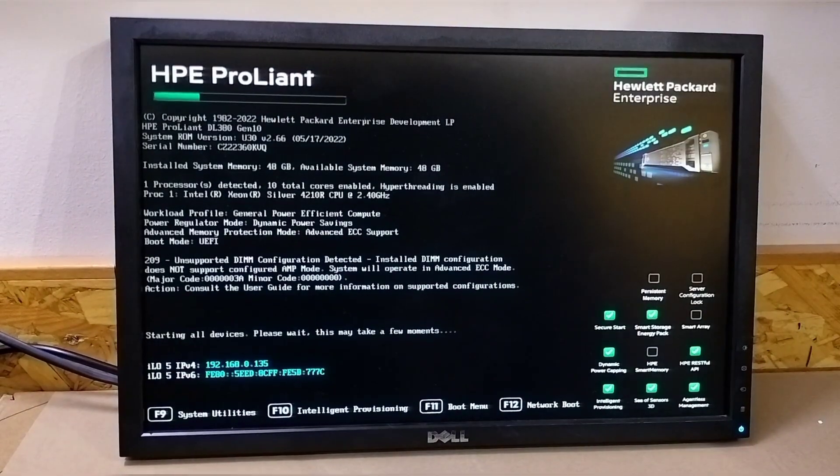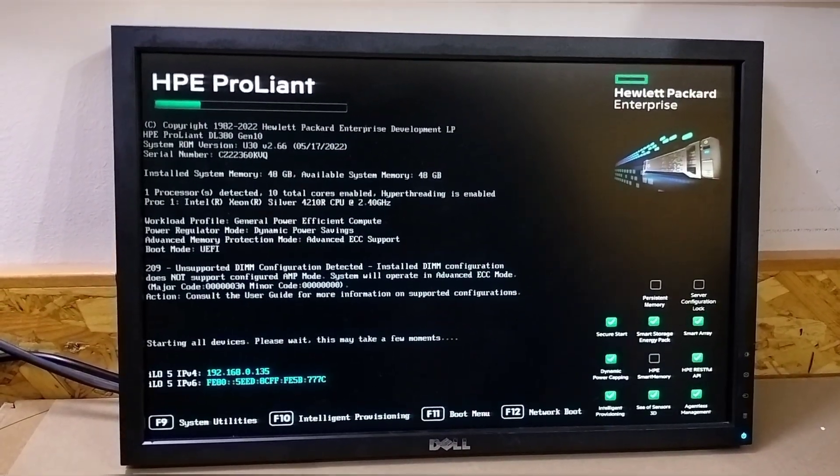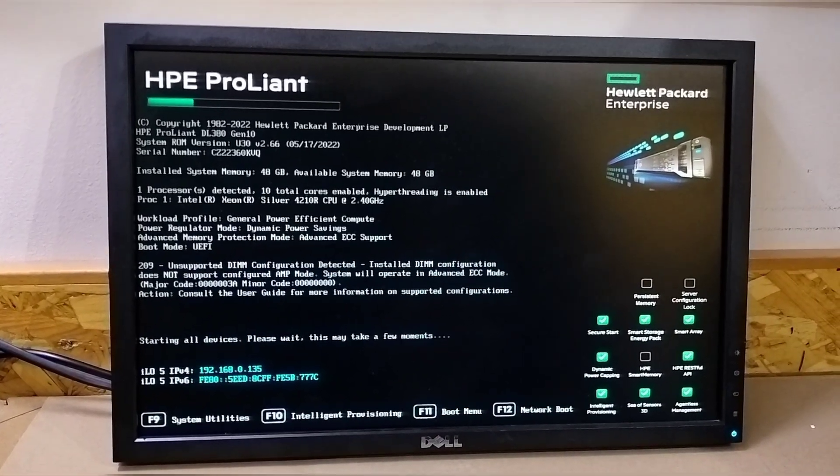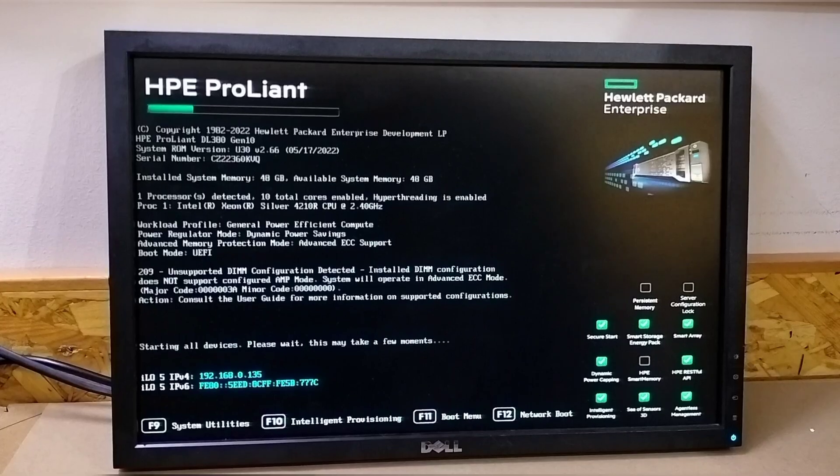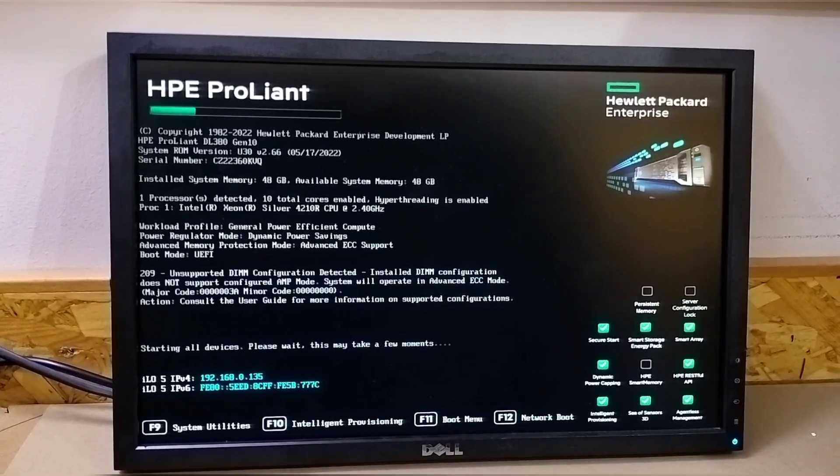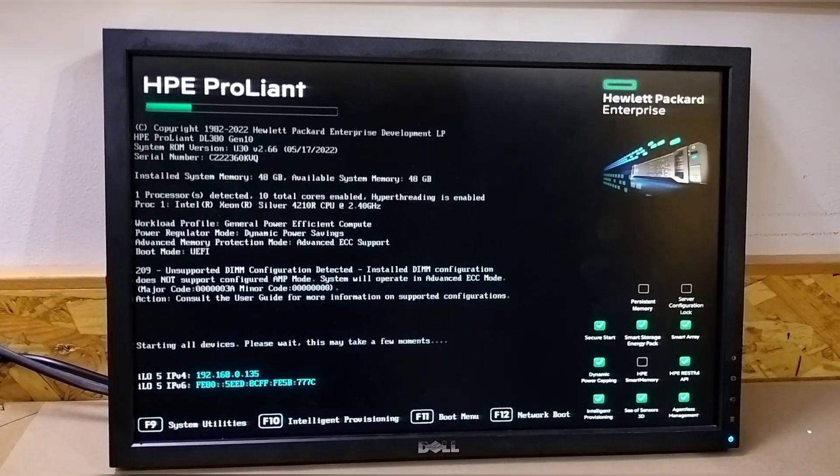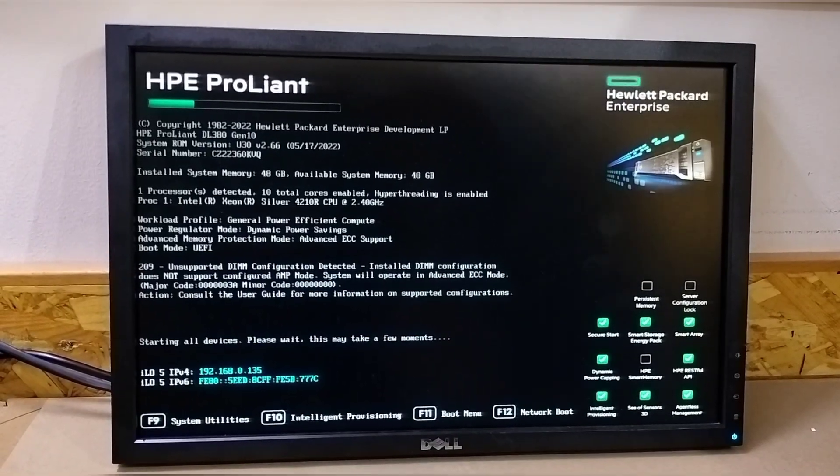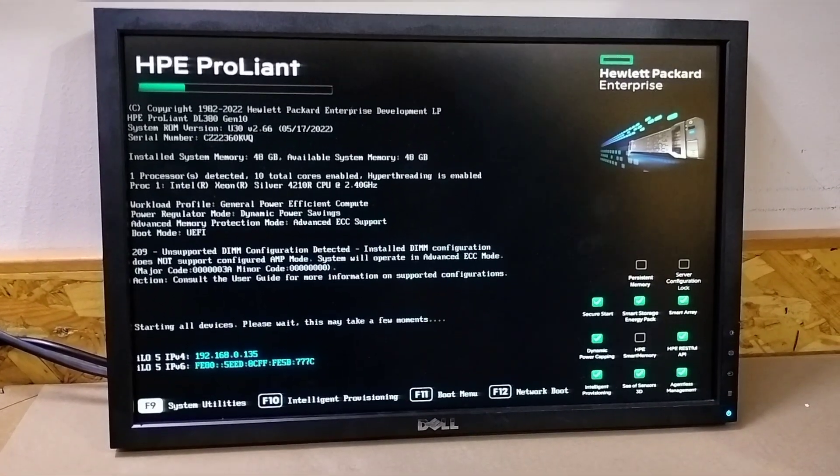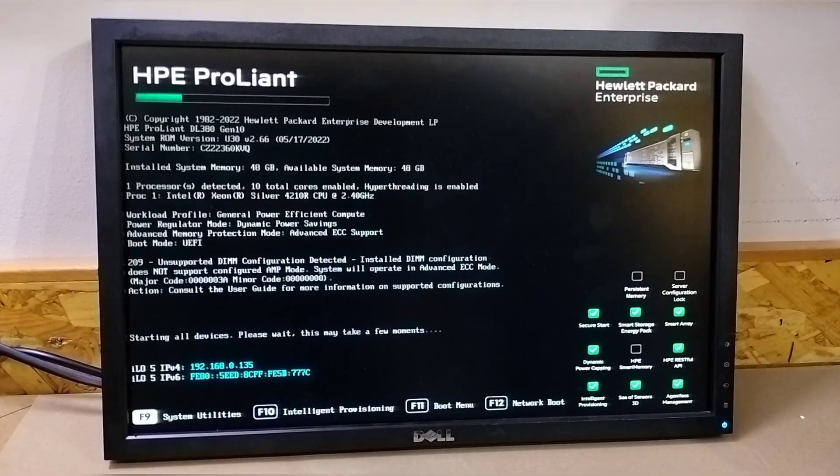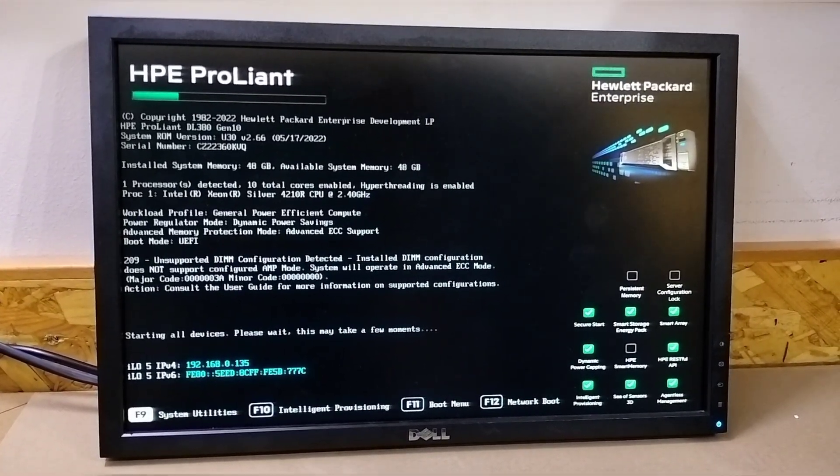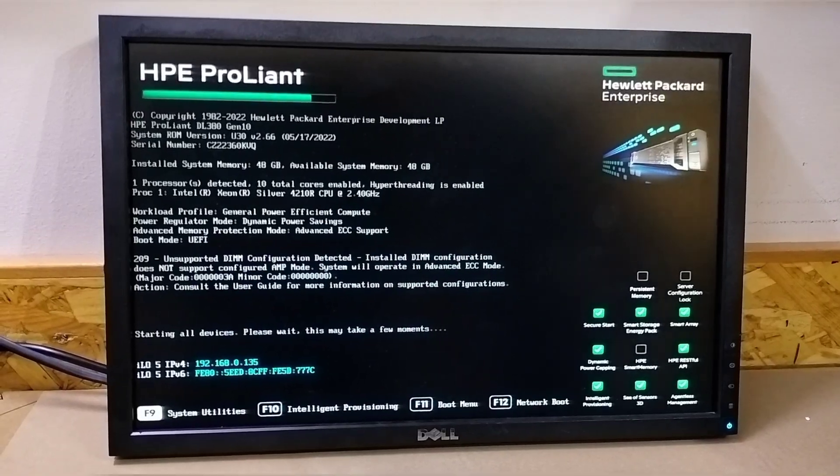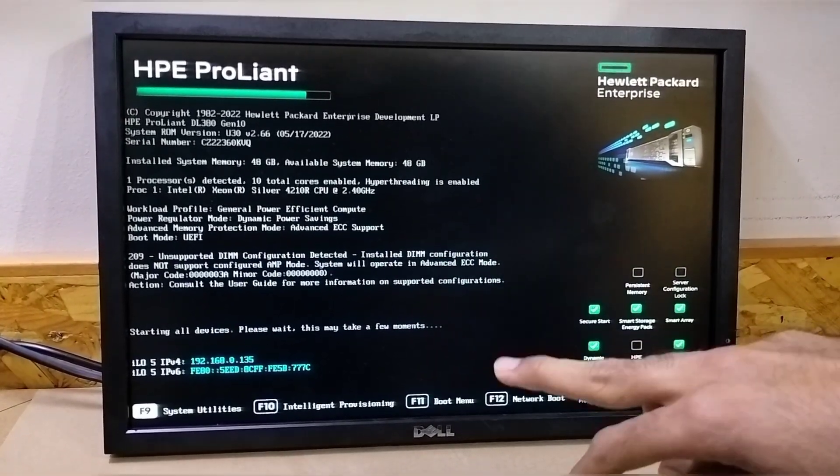Now here you can see the error 209 unsupported DIMM configuration detected. Installed configuration does not support configured AMP mode. This error occurred because we installed third-party RAM in the server or mixed RAM, like one 8GB, one 16GB, and one 32GB. If we install like this, then this error comes. So first we need...